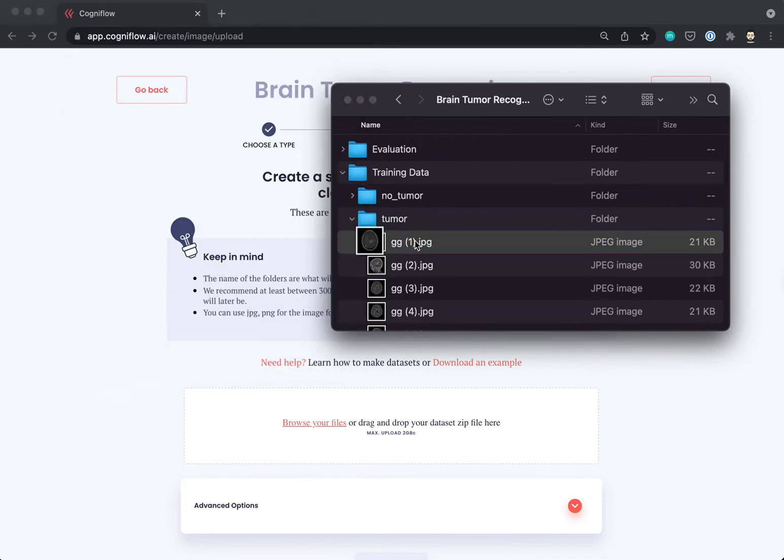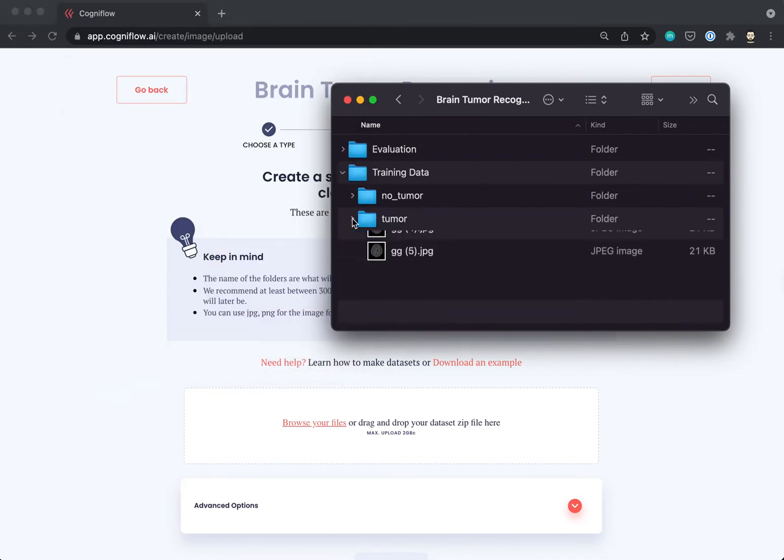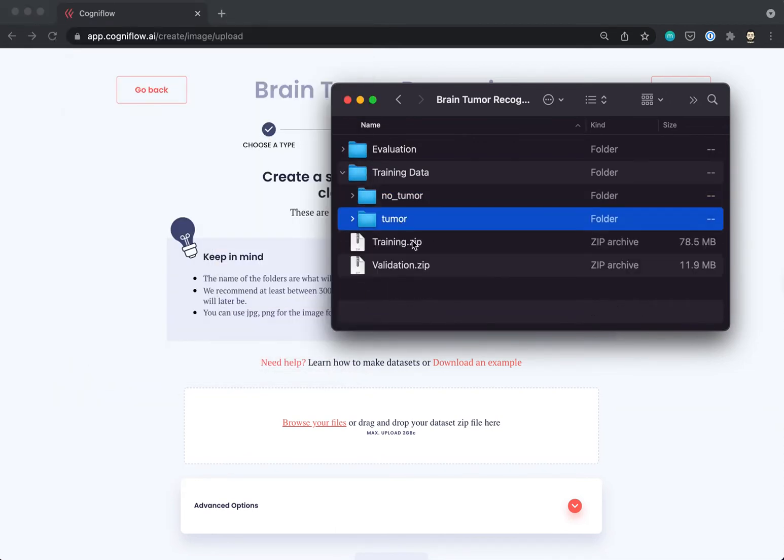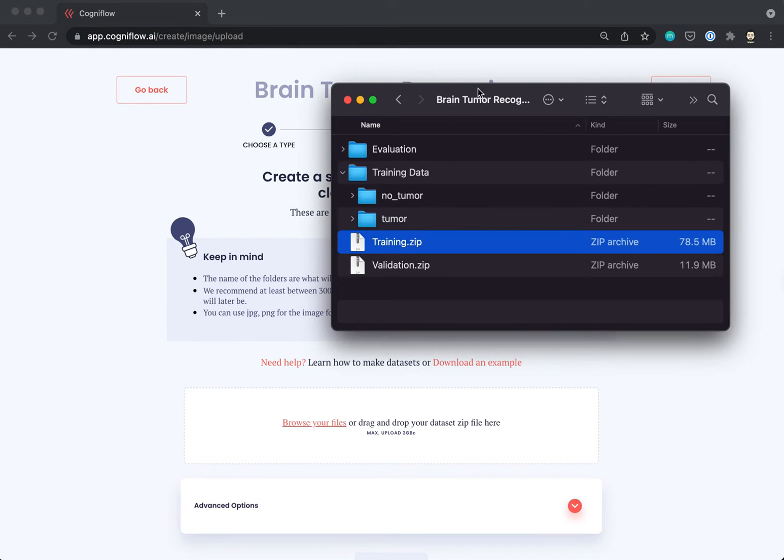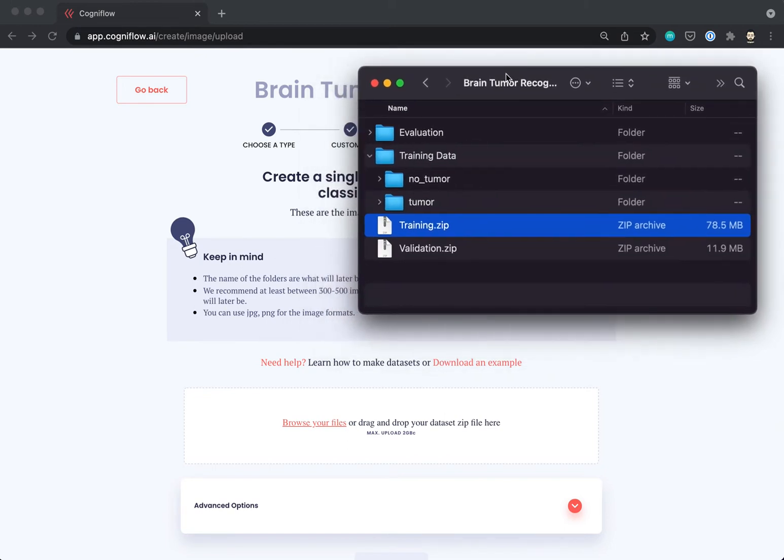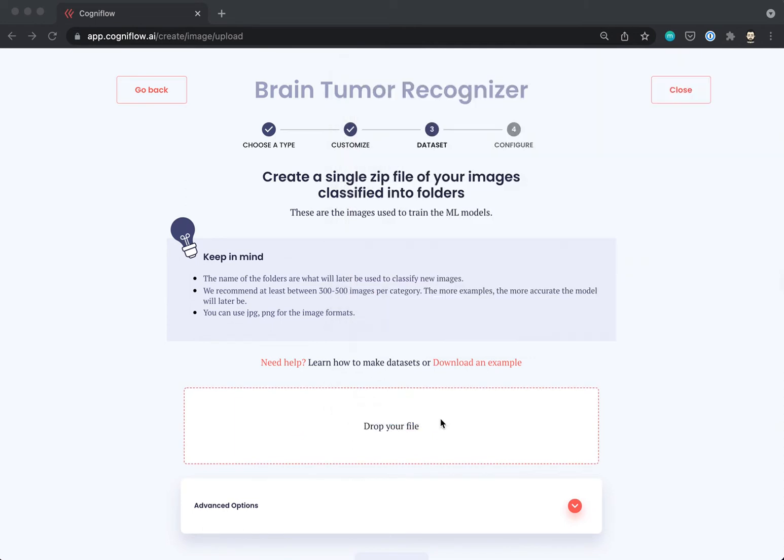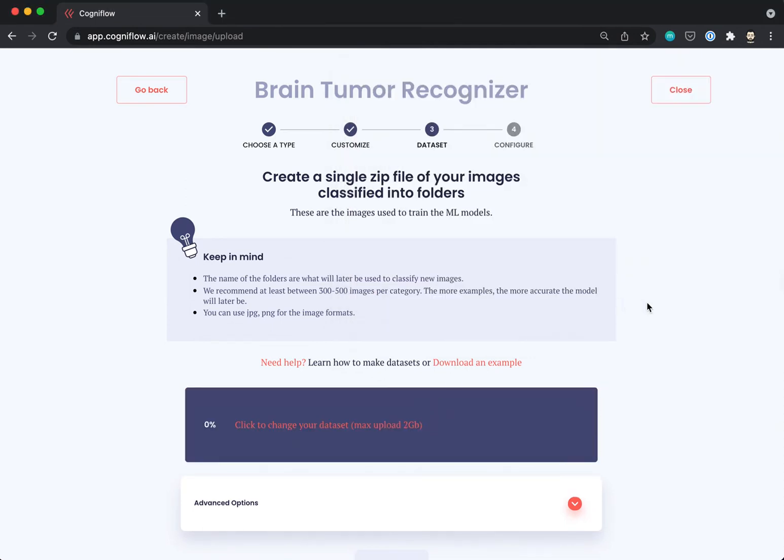In this example we have two folders, Tumor and No Tumor. Each folder contains several images that represent the proper assessment. Then, we drag and drop a zip file containing the two folders, and we press next step.